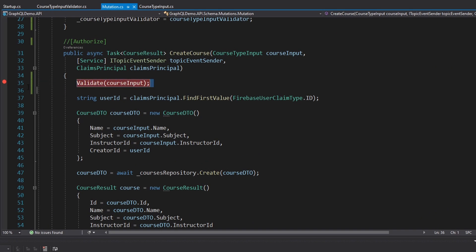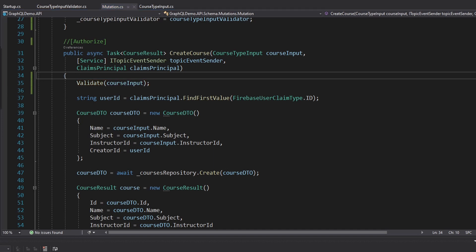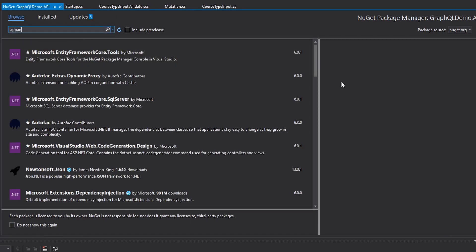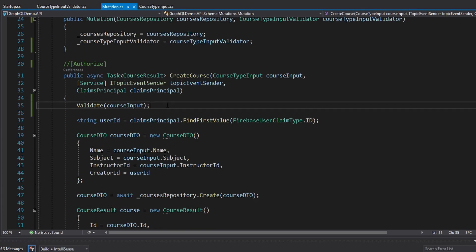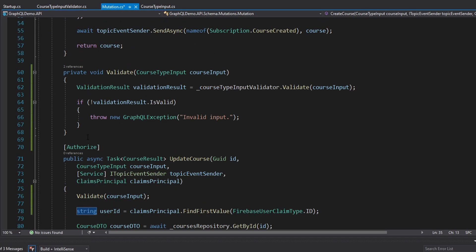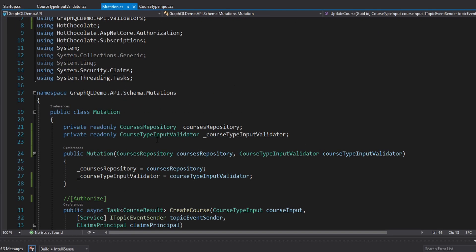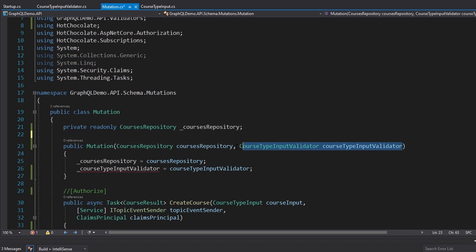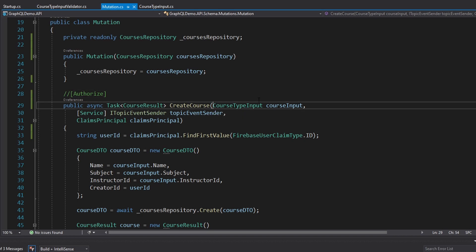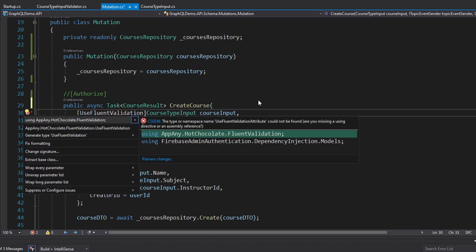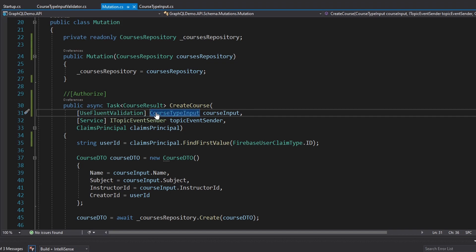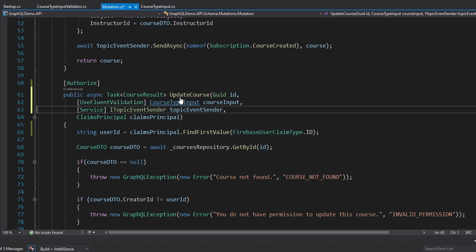The only downside is that we had to manually call our validator. What I like to do is use a helper package by the AppAny team that makes the integration between Hot Chocolate and Fluent Validation much smoother. Let's install appany.hotchocolate.fluentvalidation. With that installed, we can delete our validate method and all calls to it, remove the injected validator, and simply add the UseFluentValidation attribute on our CourseTypeInput parameter in both the create and update course mutations.